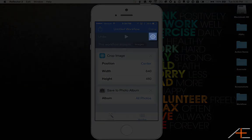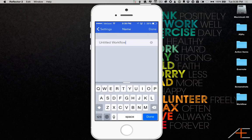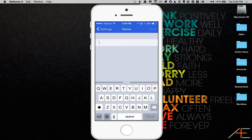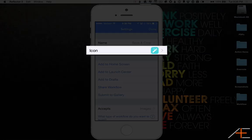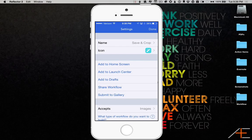Now press the gear icon, type in a name for the workflow, for example, Save and Crop, select a new icon if you'd like, and then press Done.